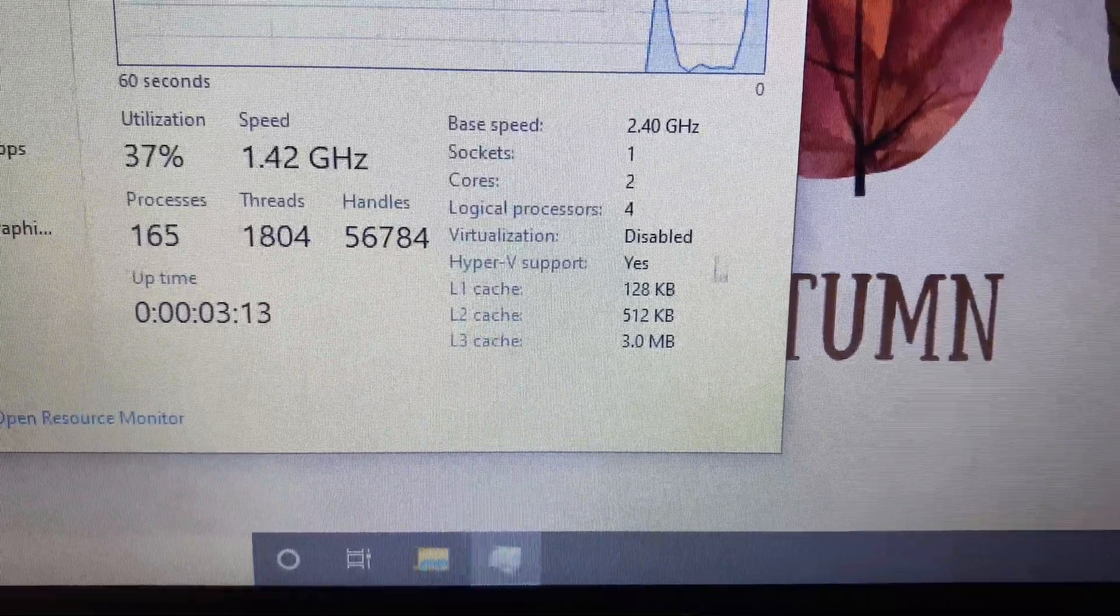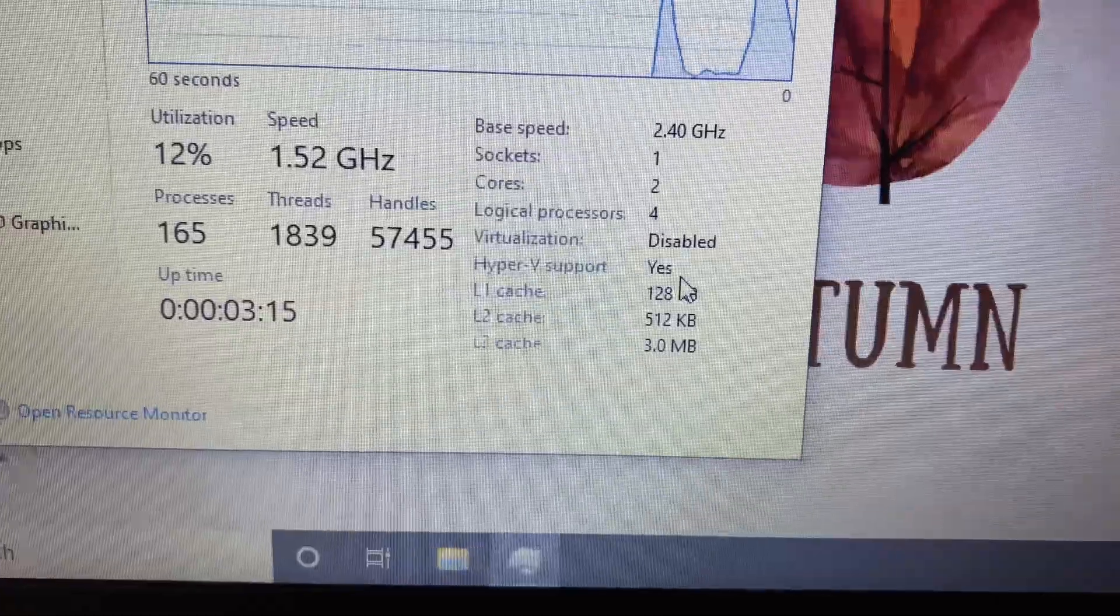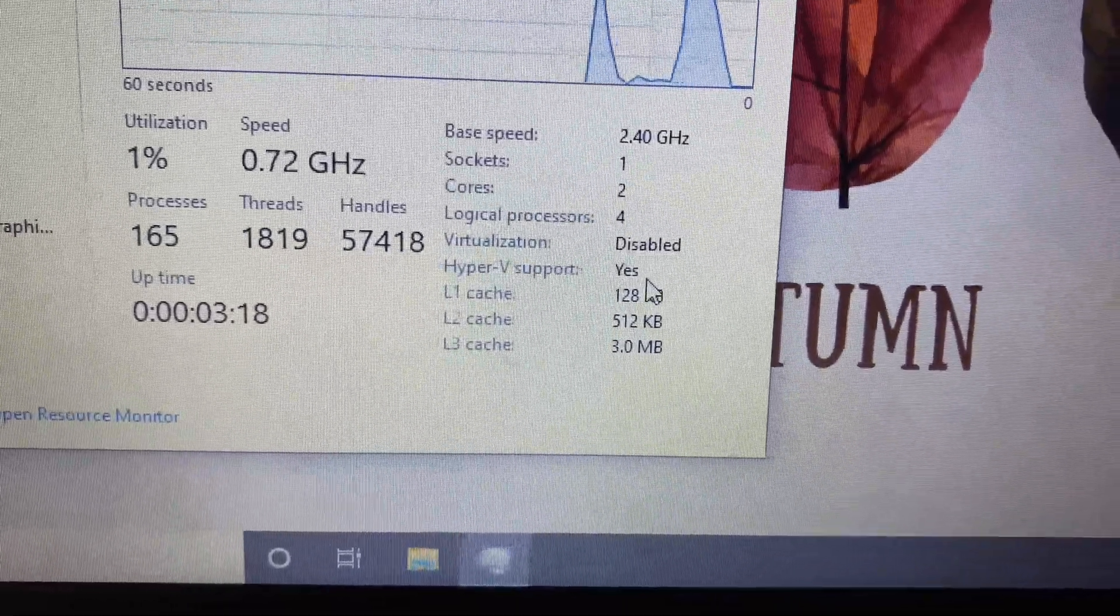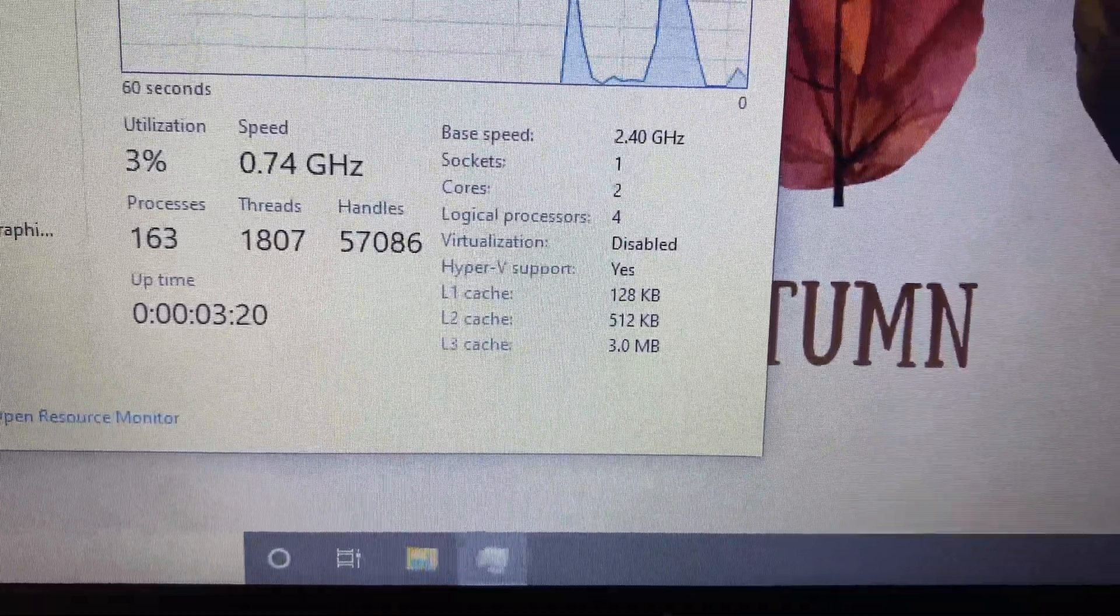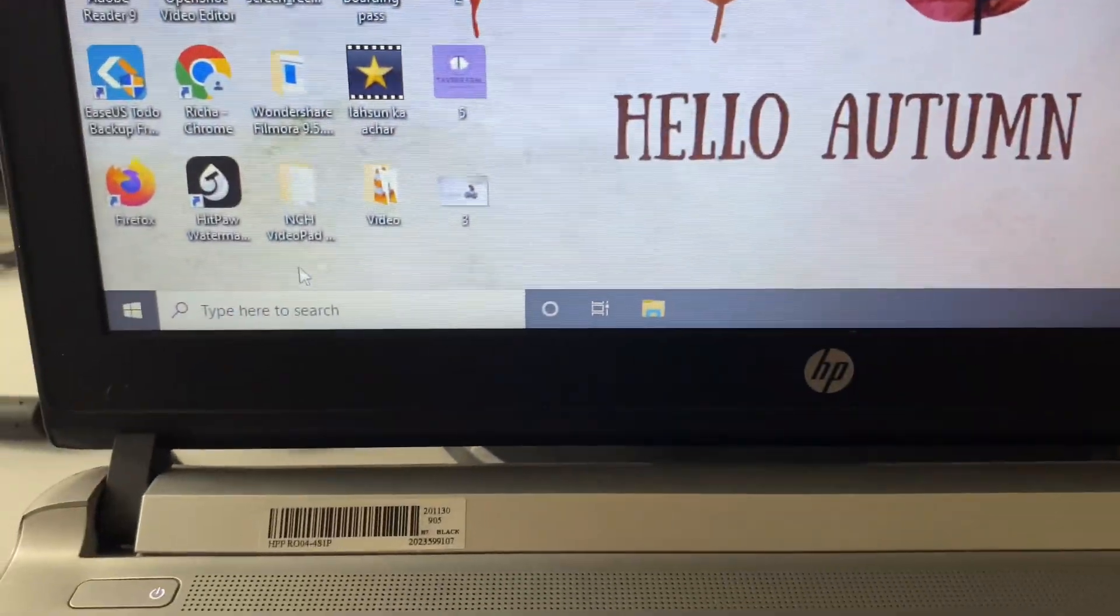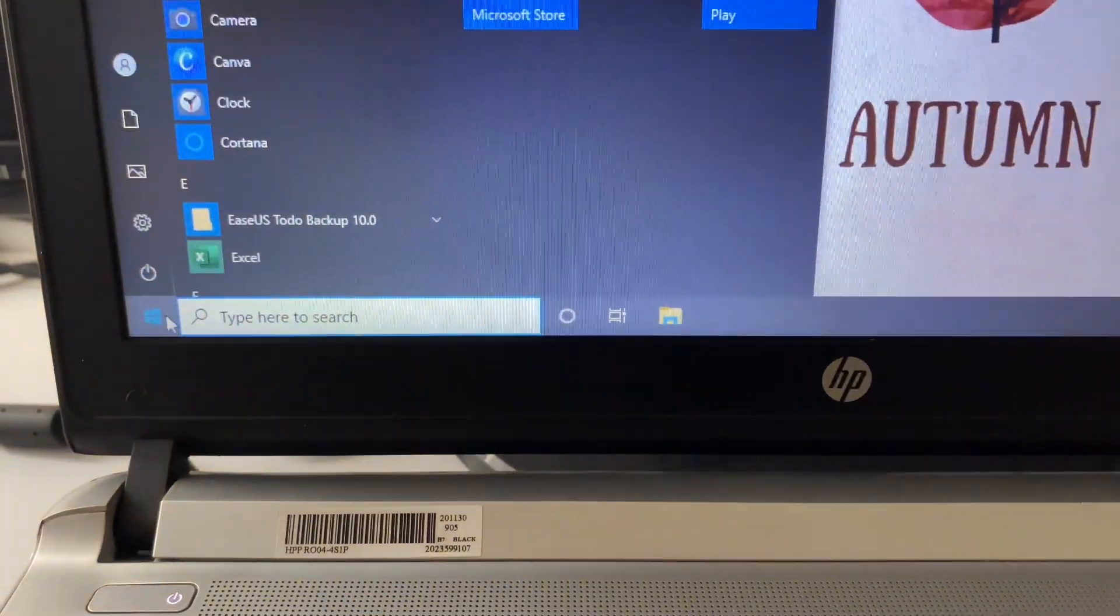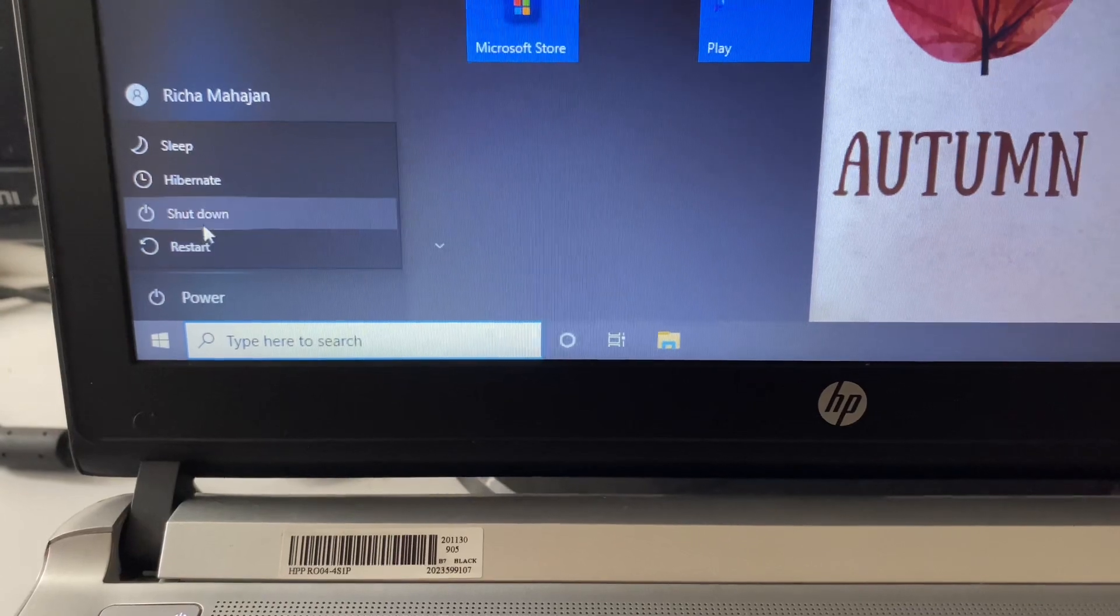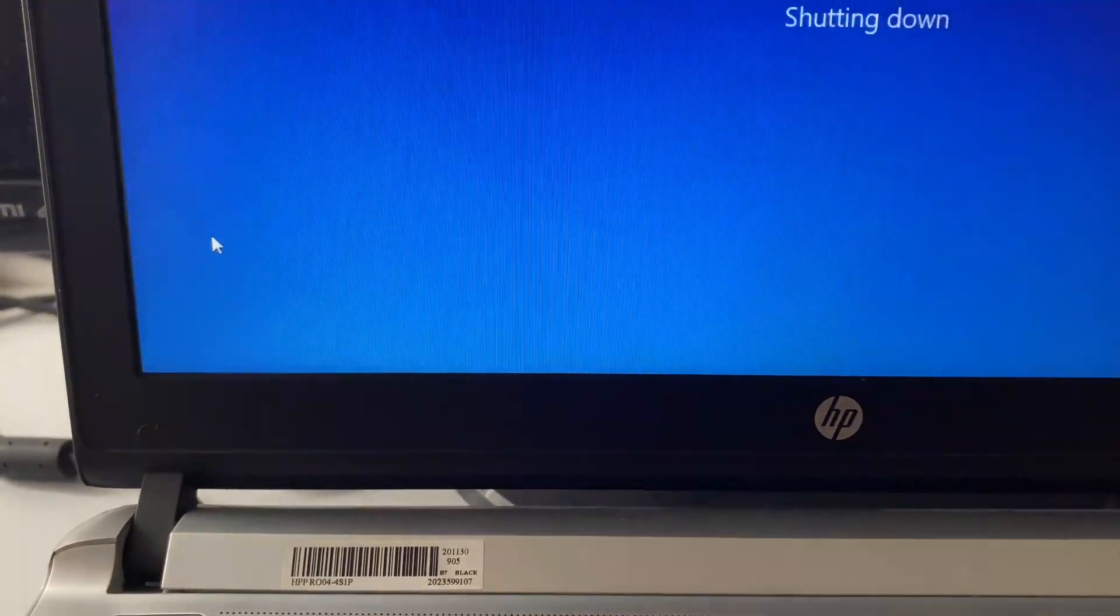This is how you can check your virtualization status. Now I will show you how to enable this option. Simply turn off your laptop and open your BIOS. I will turn this laptop off.